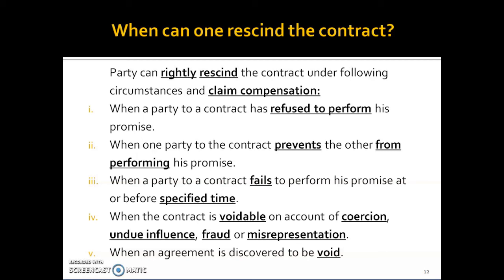For example, if I hire a plumber to fix my bathroom piping, and every time the plumber comes — one day, two days, three days — I say I'm busy, or I won't give the house key, or there are guests at home, I am preventing the plumber from performing his part of the promise. In that case, the plumber can eventually say: give me my payment as promised, you are wasting my time, and I do not want to perform this contract anymore.